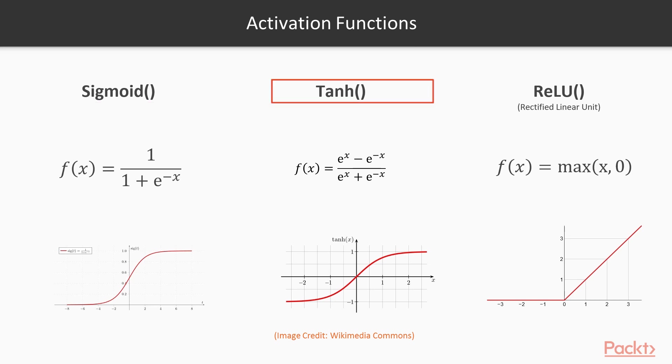Tanh does the same thing, but in this case the output changes from minus one to plus one.